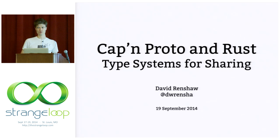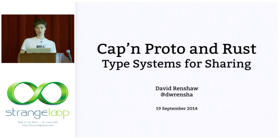Hello, my name is David. I am here to tell you about Cap'n Proto and Rust, which are two things that excite me very much and that I think work very well together for building distributed systems.